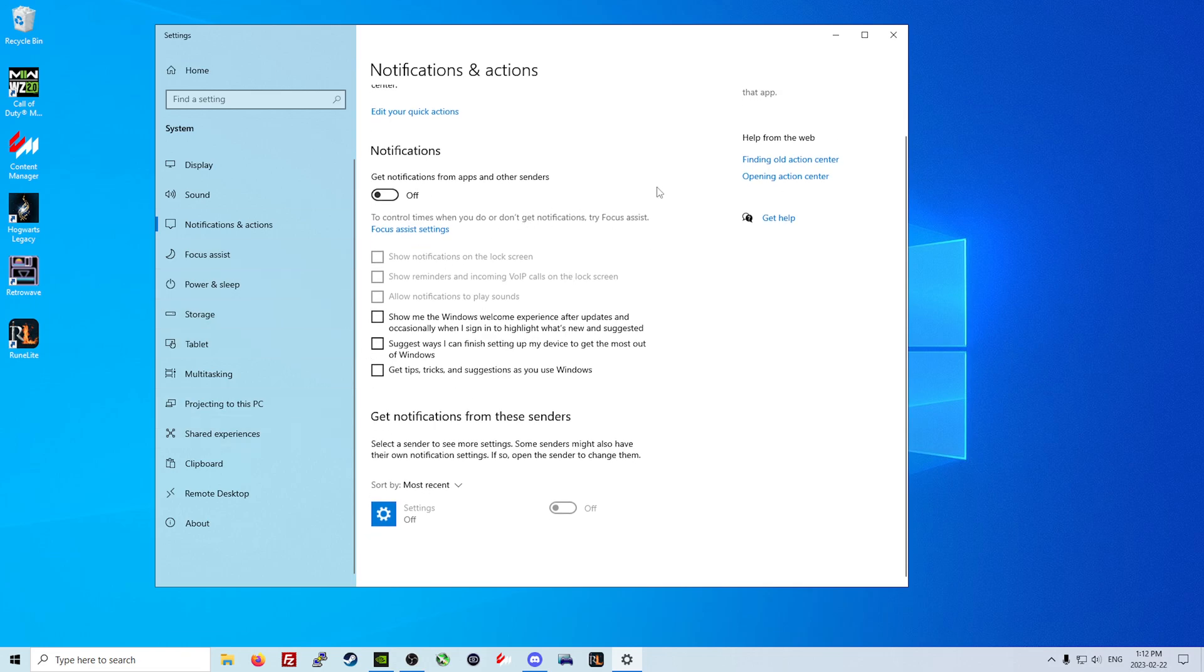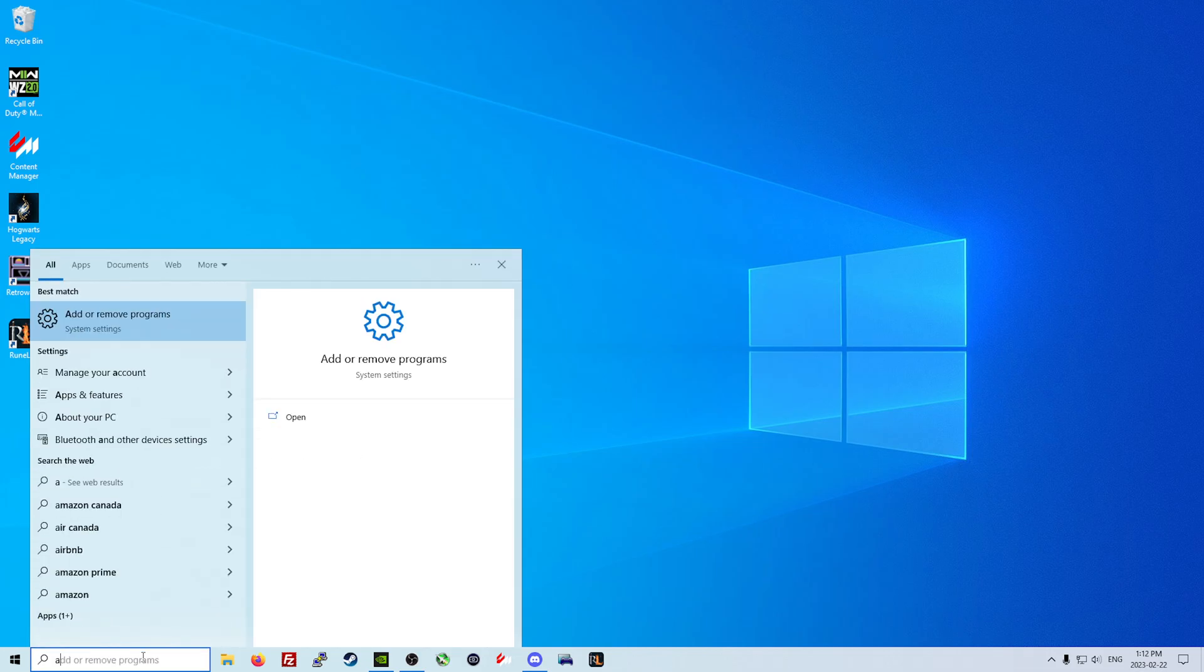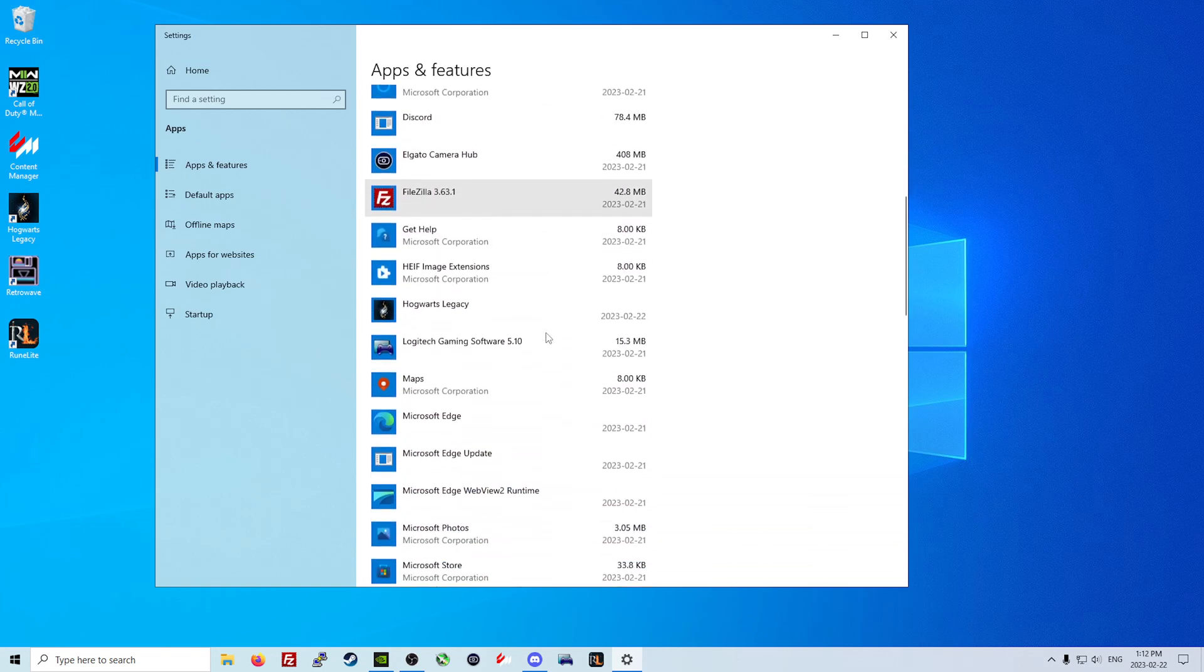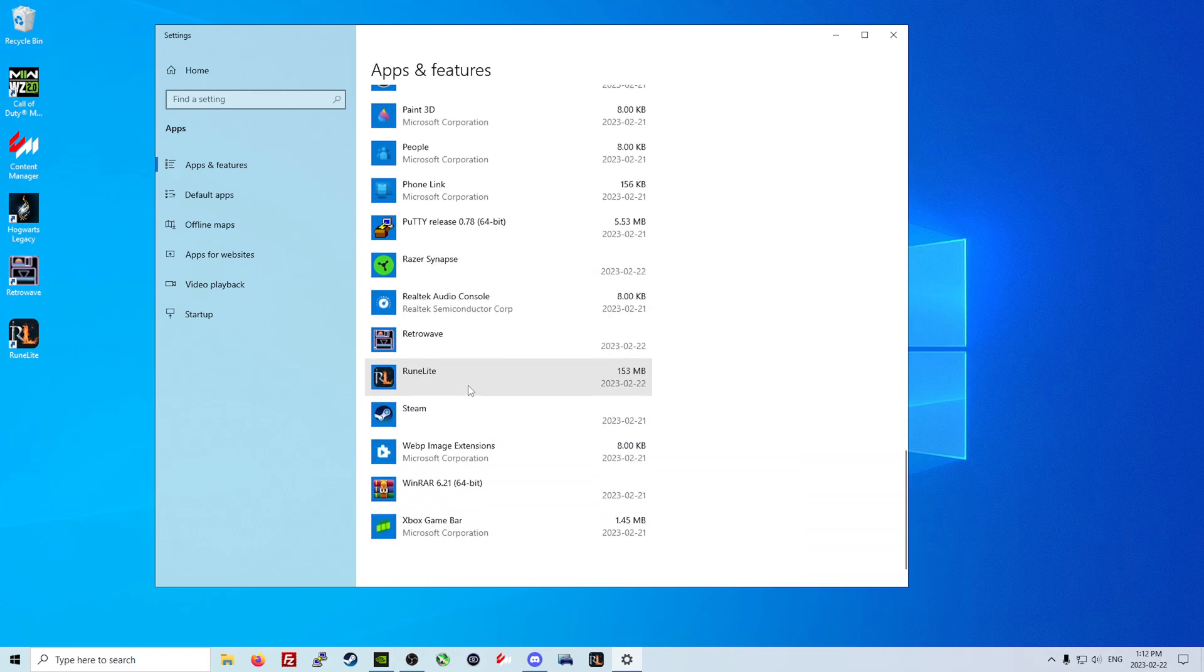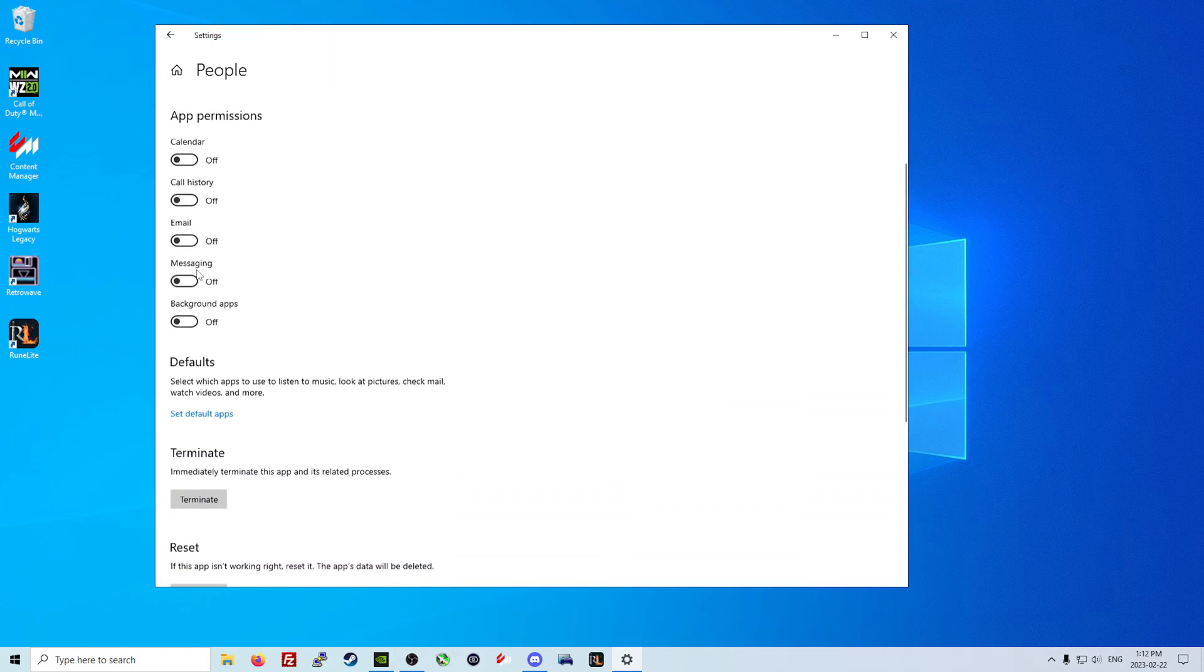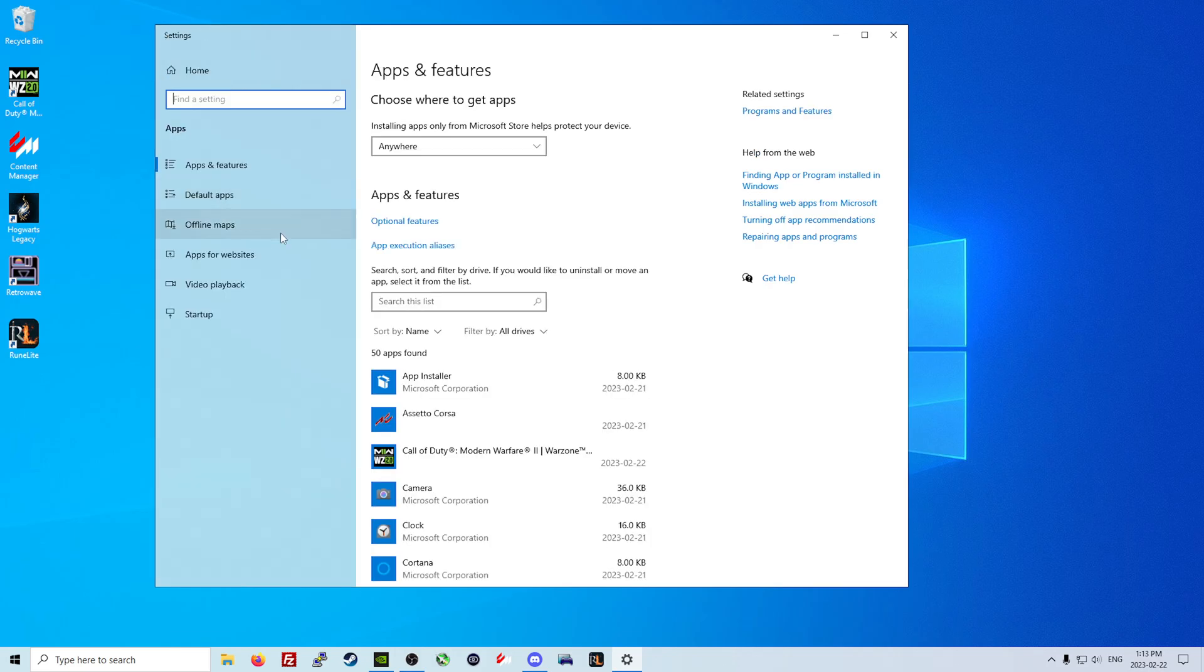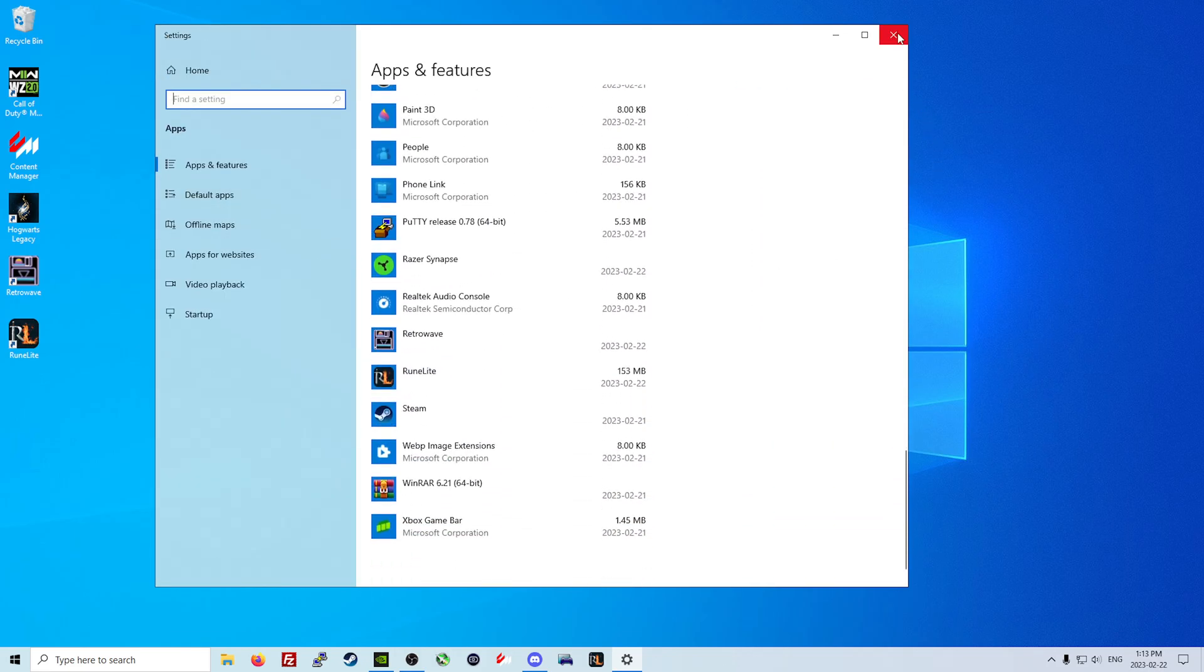Now the other thing that we need to do is we need to go back into our add or remove program section here. What we're going to also do is everything that we do not use at all, we are just going to go to the advanced options and make sure that we take away the apps permissions completely. You do that for all of the apps that you have that you do not use and that will be a good thing.